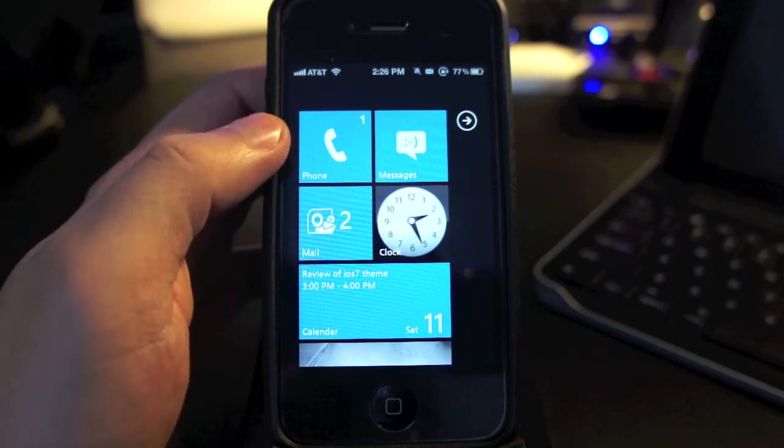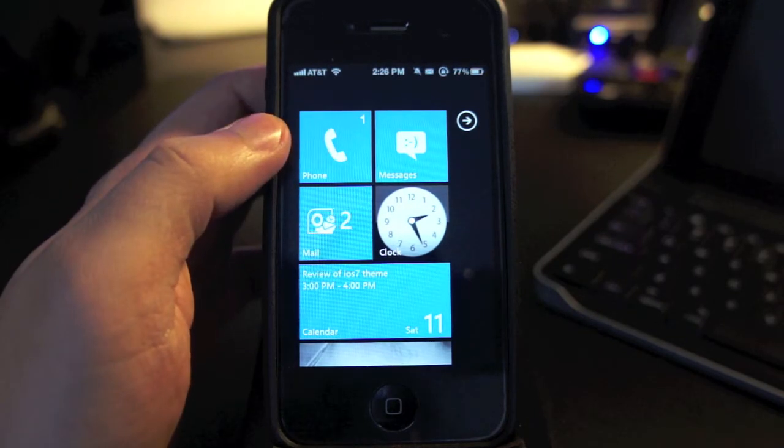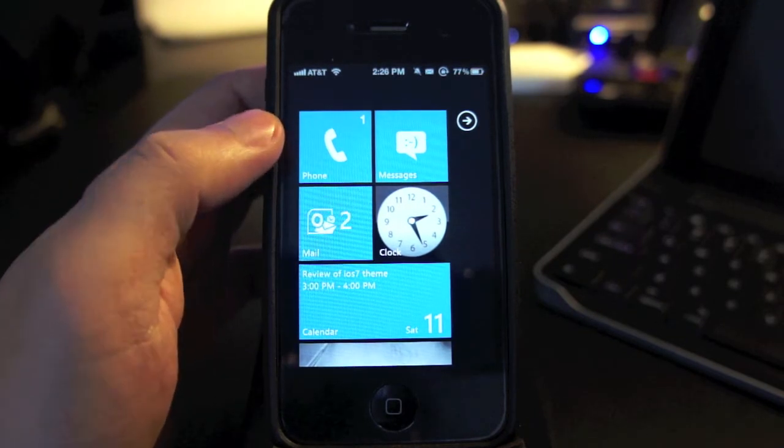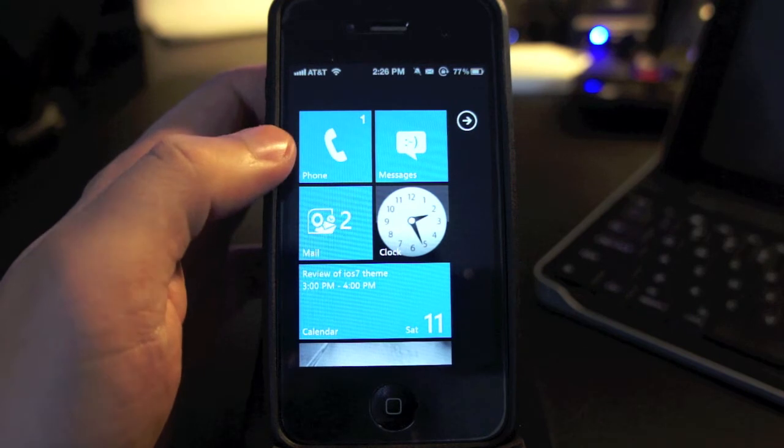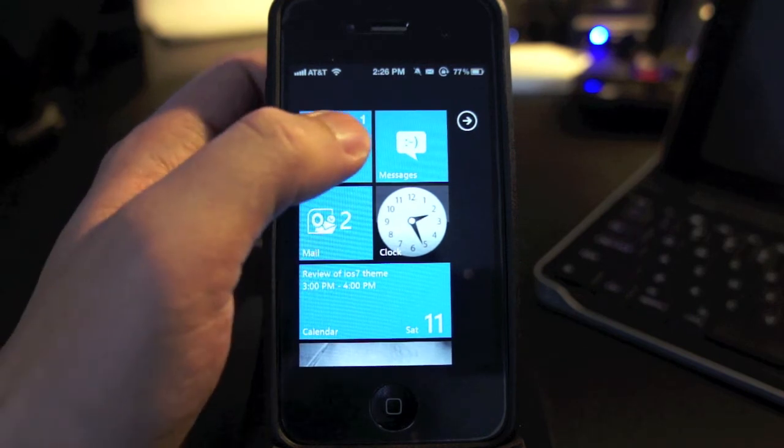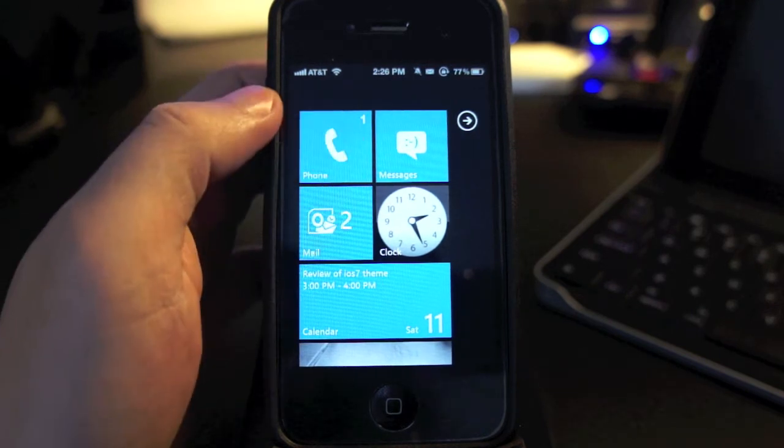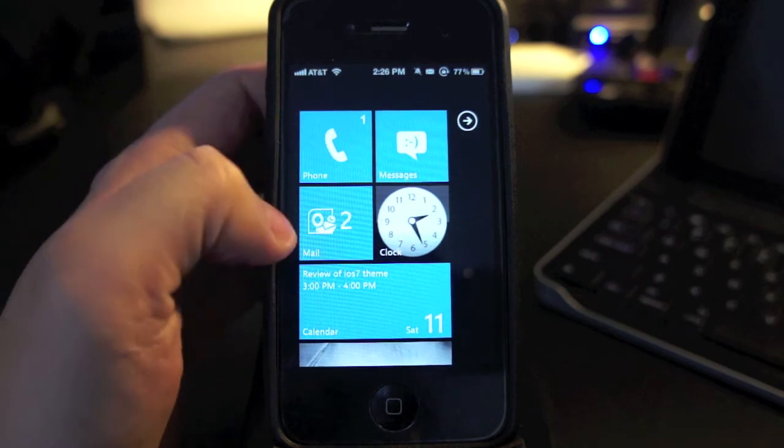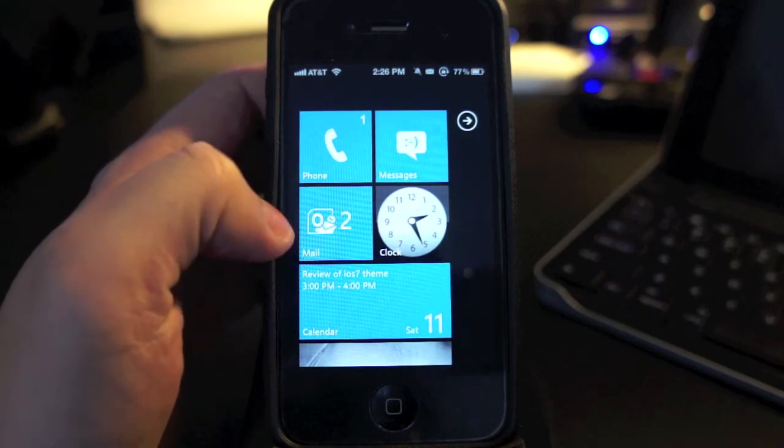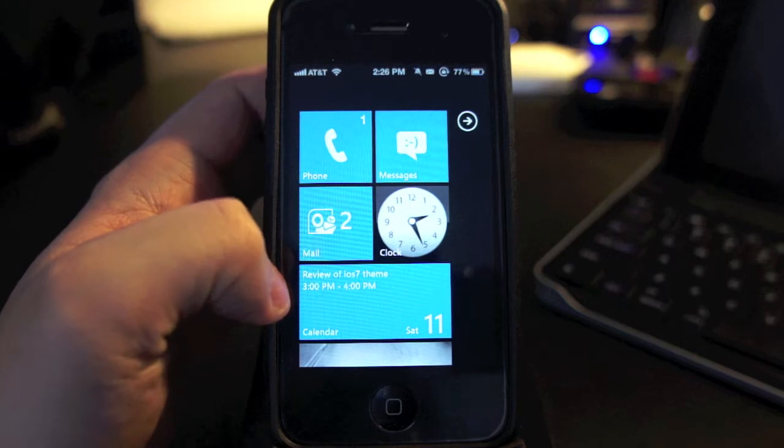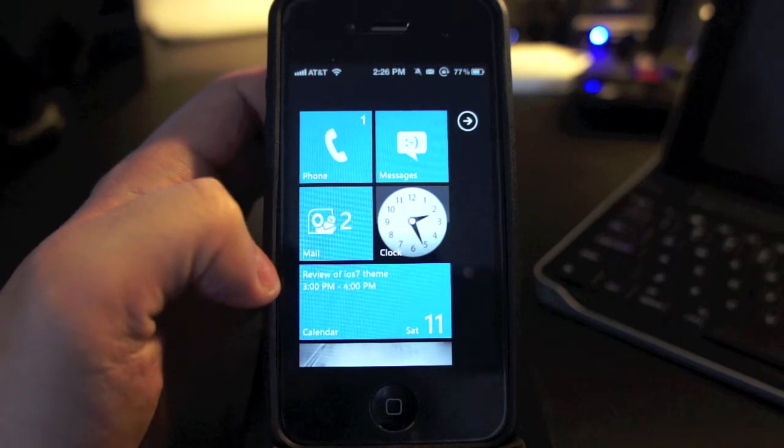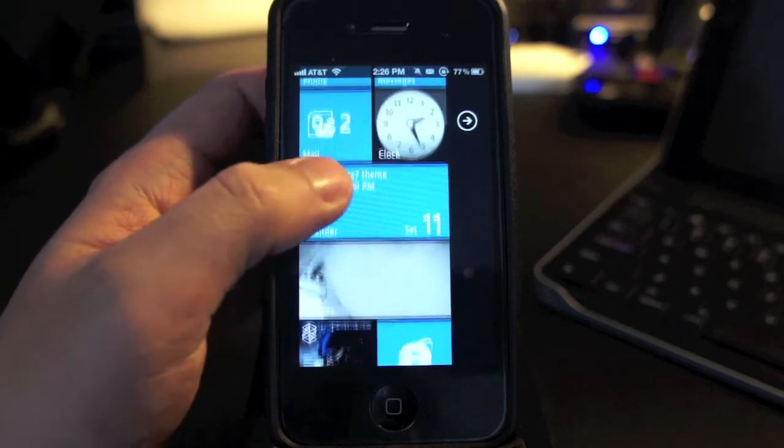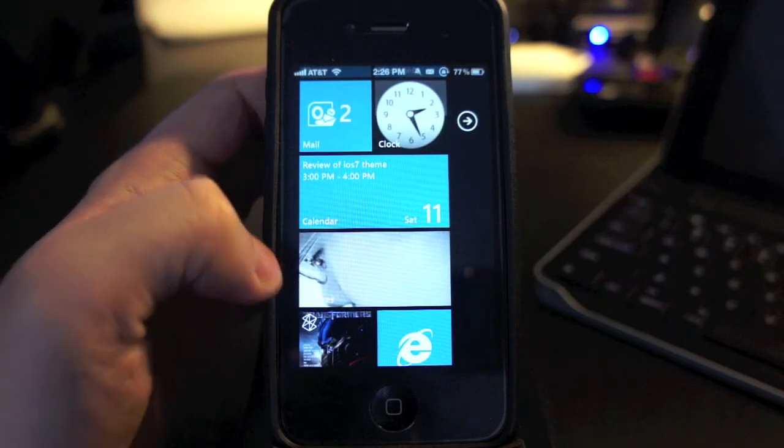If you have any notifications, you can see it in the tiles as well. Over here it says that I have two new emails. Right here is my photos app which shows my photos in a Ken Burns effect, so that's really nice.